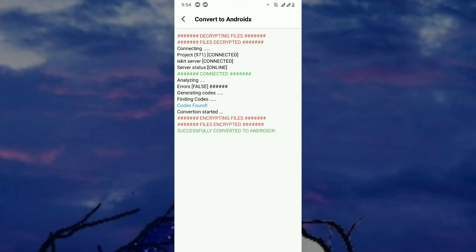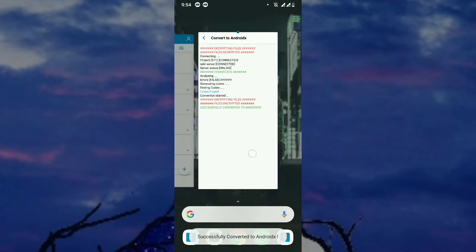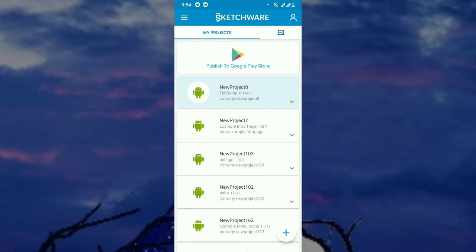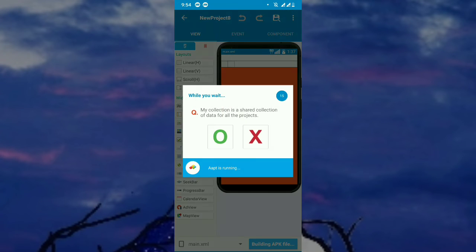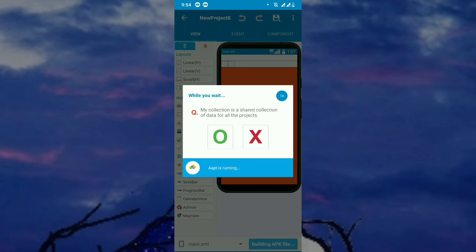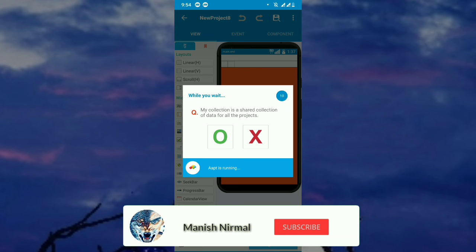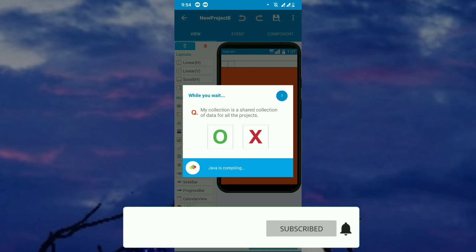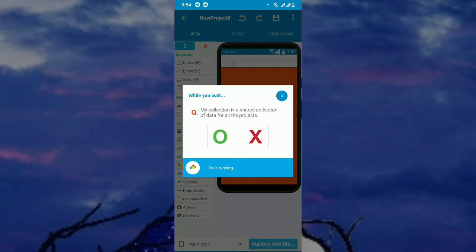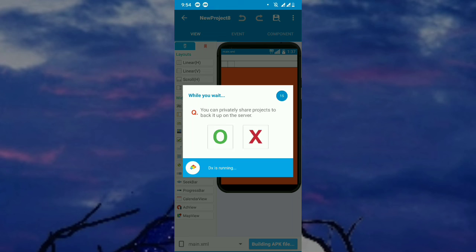This is how we convert to AndroidX and remove AndroidX and reverse. Both methods work. Now you can see it's working without errors because we converted to AndroidX. Hope you understand and hope you like this video. If you have any questions or doubts about this video, please let me know in the comment section, and please give a like and subscribe. Thank you.